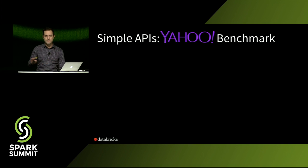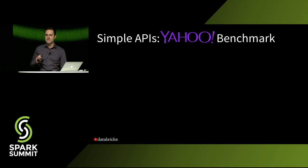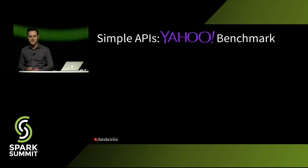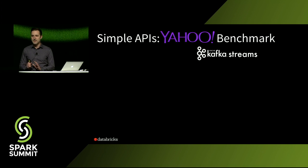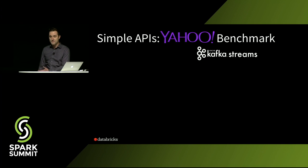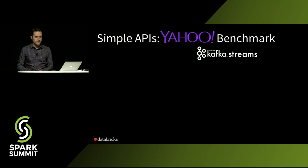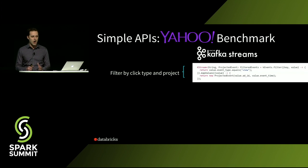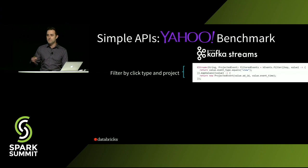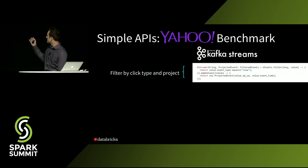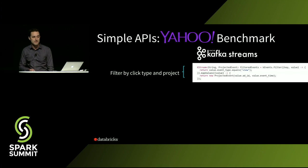You have a stream of clicks coming in to an ad agency, and they want to do some analytics on those. So let's look at it specifically in the context of maybe an alternative streaming engine, Kafka Streams. So the Yahoo Streaming Benchmark is pretty simple. You start off by filtering by a certain type of click and projecting. And as you see, Kafka Streams lets you express this as Lambda functions in Java.